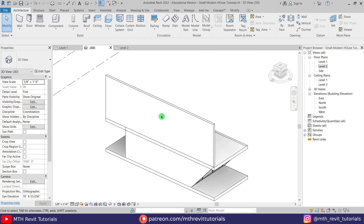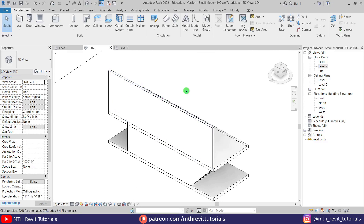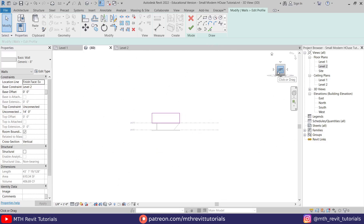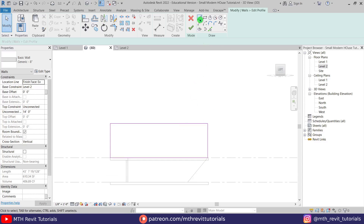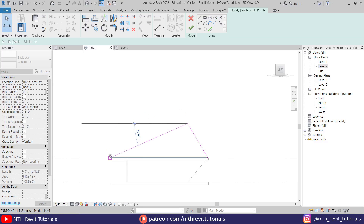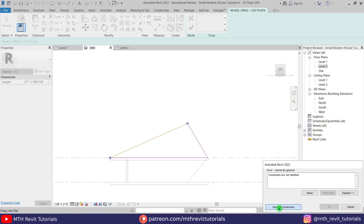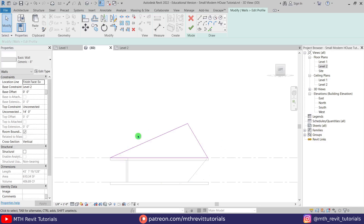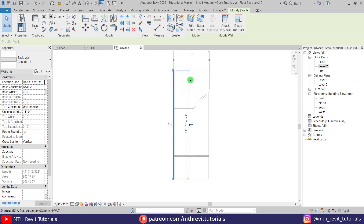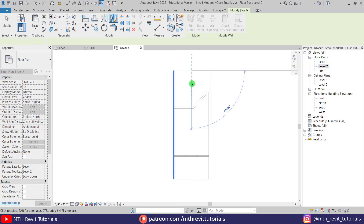We'll repeat the same process here again — first we'll edit this wall, then mirror it to the other side. Let's select this, click Edit Profile, and go to the left view. Let's draw an angled line here from 9 feet like so, trim this line, delete this one, delete this line as well, and drag this line here. Click Remove Constraints. So we got this shape — let's click finish, go back to level 2, and mirror this wall using DM on the keyboard from the middle.